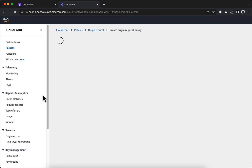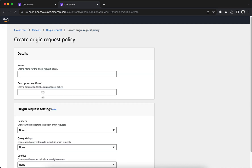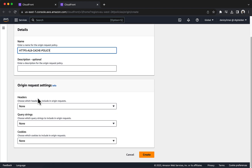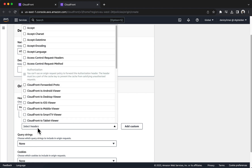The Create Origin Request Policy page opens. Including the host header in the cache key when creating a custom cache policy in CloudFront is essential to enable HTTPS between CloudFront and your application load balancer using your application load balancer's DNS name as the origin. This ensures the correct SSL certificate is used based on the requested domain name and allows proper isolation and caching for different origins served by the same application load balancer. In the Details section, for Name enter HTTPS ALB Cache Policy. Under Headers, choose Include the Following Headers. For Add Headers, choose Host. Choose Create.